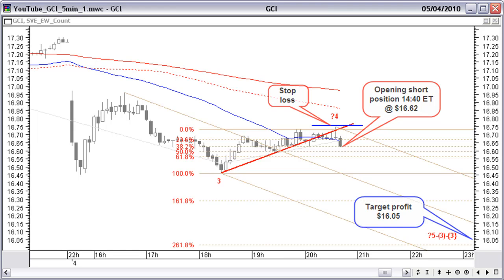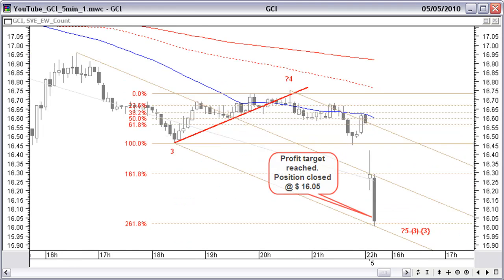Making a historical Fibonacci projection and a downward pitchfork, we get a price target around $16.02. So we set a closing order at $16.05, and a stop above the last top. Within 10 minutes after the opening on May 5, our target was reached, and our position was closed at $16.05.